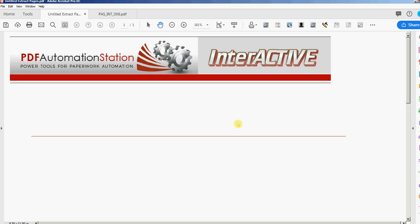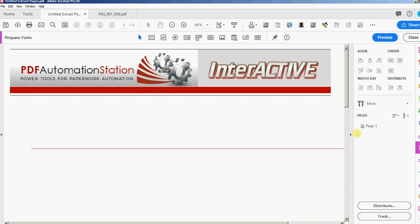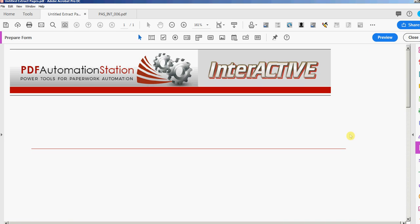Hey, this is David at PDF Automation Station. In this video I'm going to show you some tricks for adding and manipulating form fields with your PDF documents. First thing I'm going to do is go into form editing mode. I'll press Shift+Ctrl+7 on my keyboard, click No to that question, and click this arrow to give me some more working space.